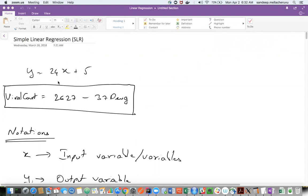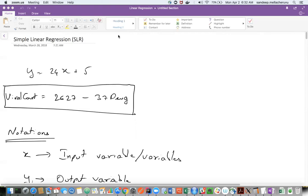So what is linear regression? Linear regression is something that will convert your data into some kind of a straight line equation.